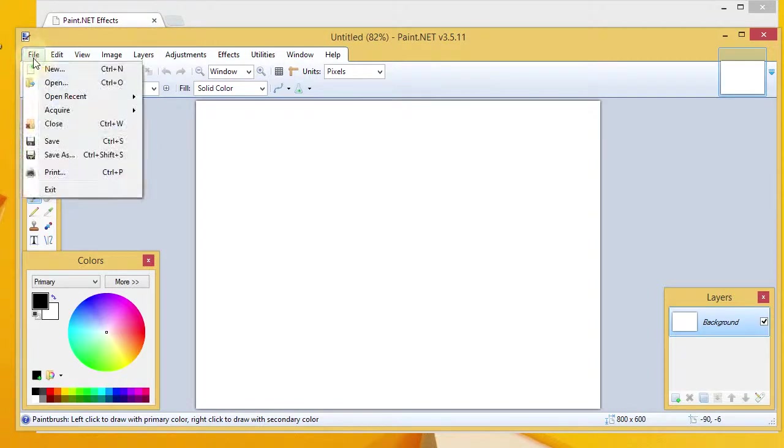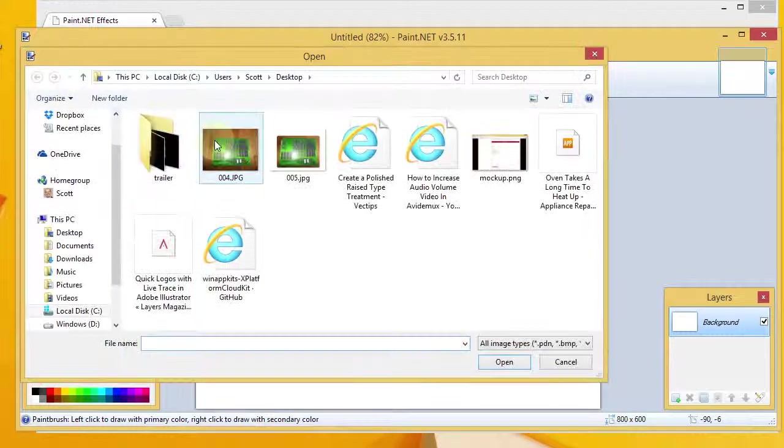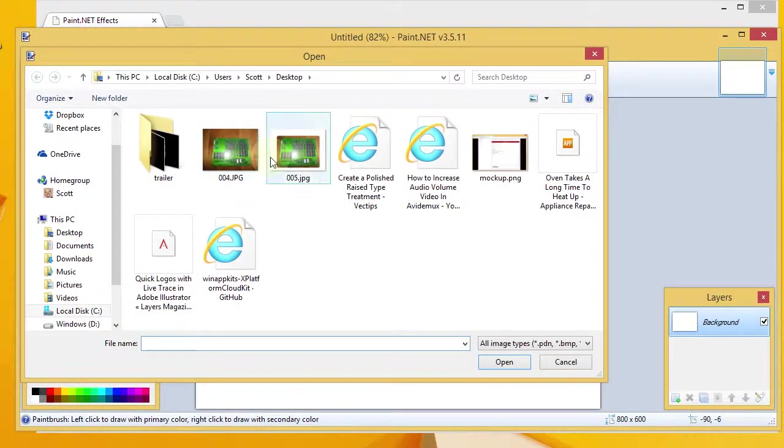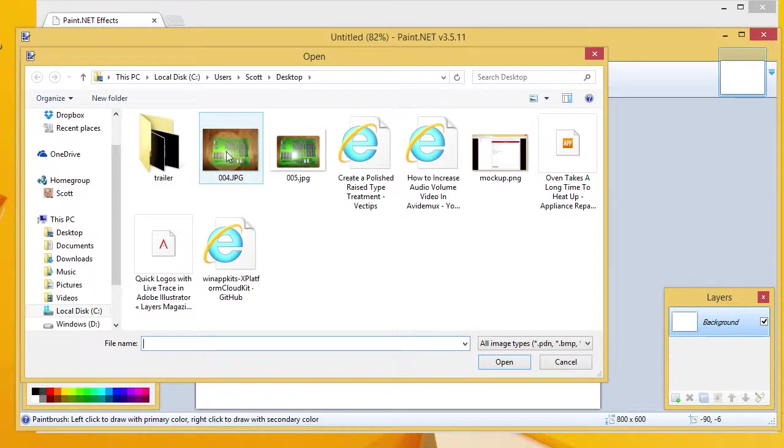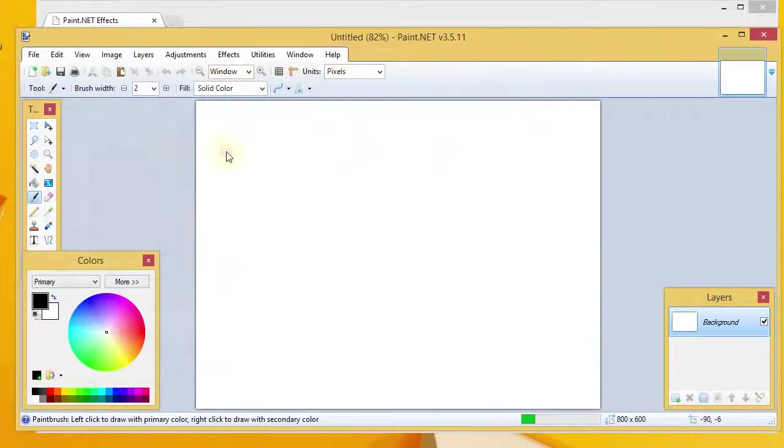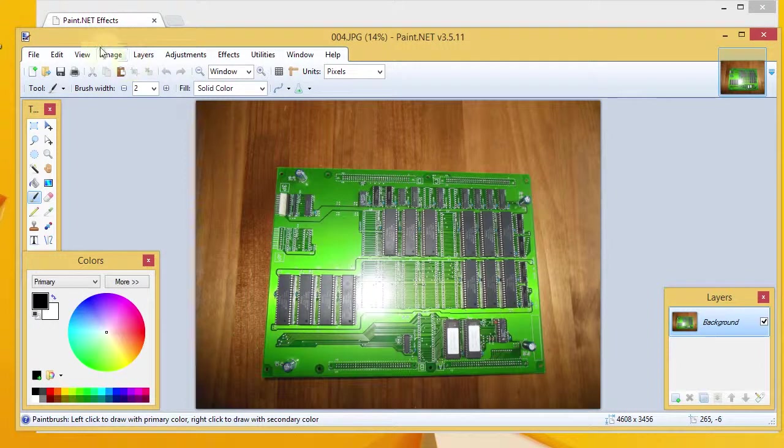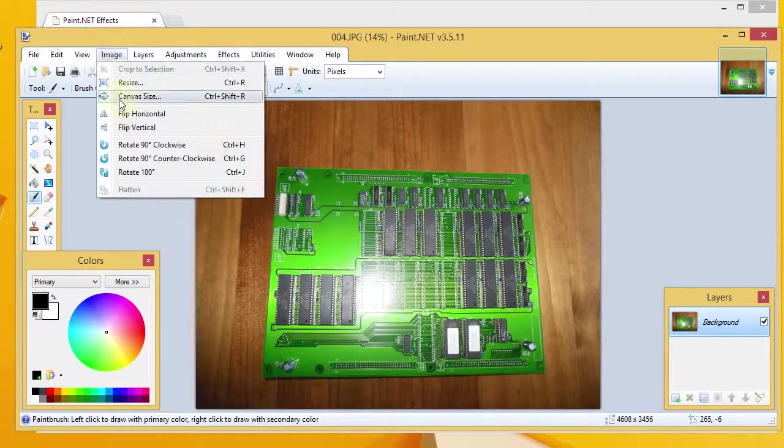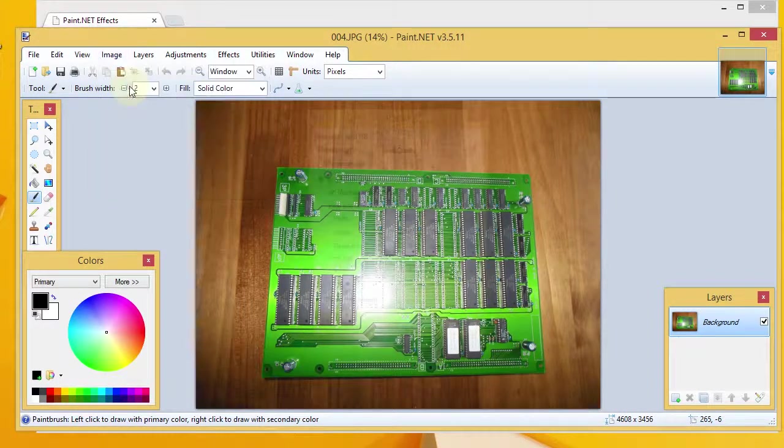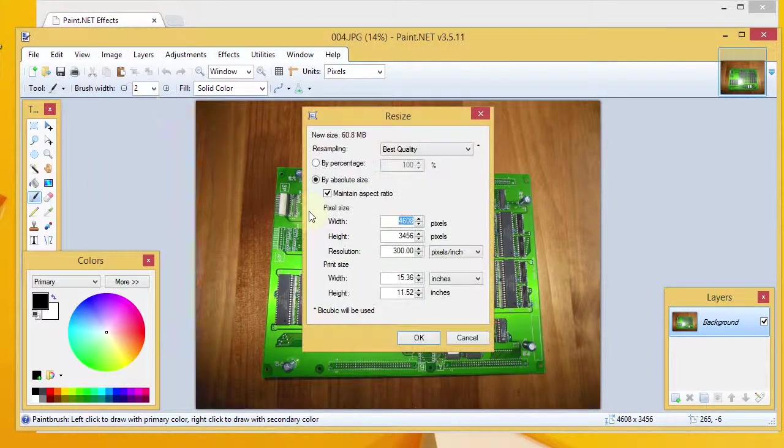Now, what you want to do is go ahead and open up an image to which you want to apply a drop shadow. And I've got one here, a picture of a motherboard.